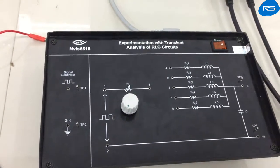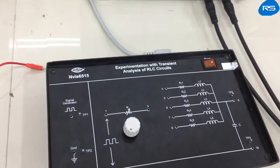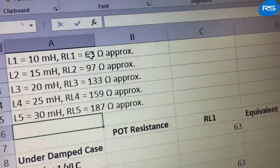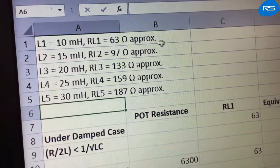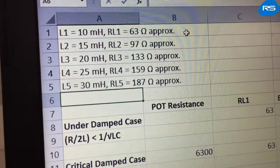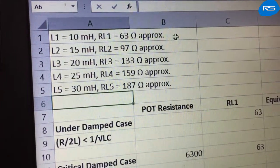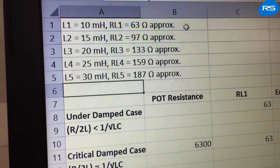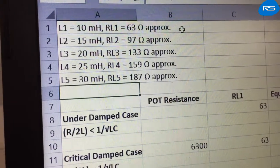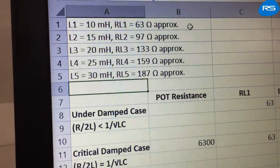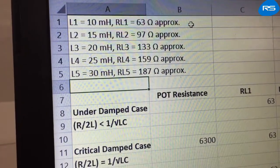The typical values of these components are: L1 is 10 mH, RL1 is 63 ohms, L2 is 15 mH, RL2 is 97 ohms, L3 is 20 mH, RL3 is 133 ohms, L4 is 25 mH, and RL4 is 159 ohms.